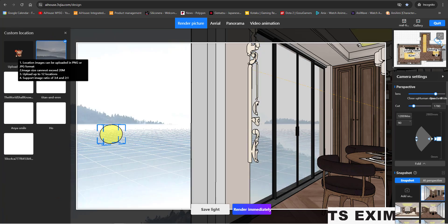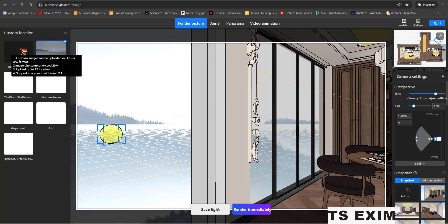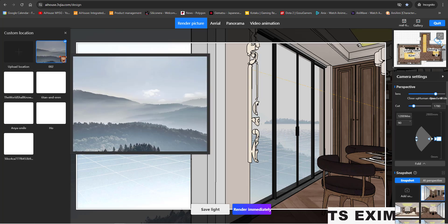As you can see this requirement, location images can be uploaded in PNG or JPEG. Image size cannot exceed 20MB. Upload is up to 12 only. The ratio must be 3:4 or 2:1.